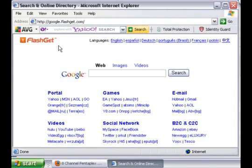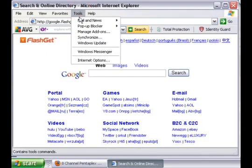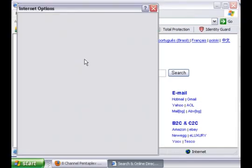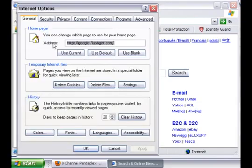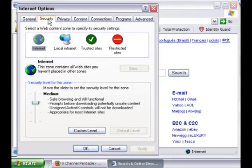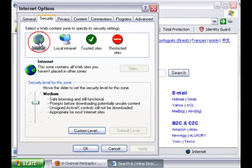Once you have opened Internet Explorer, go into Tools, Internet Options, Security, and go to Custom Level. Make sure you selected the Internet.